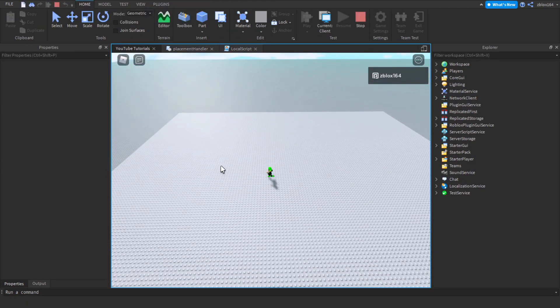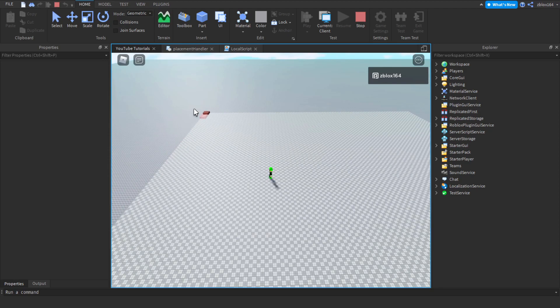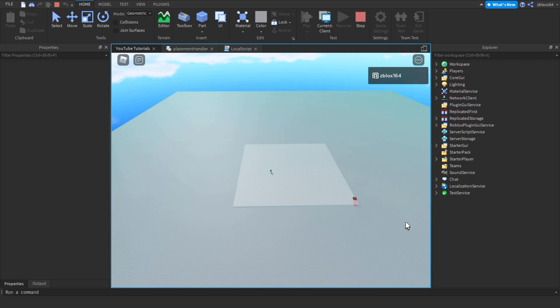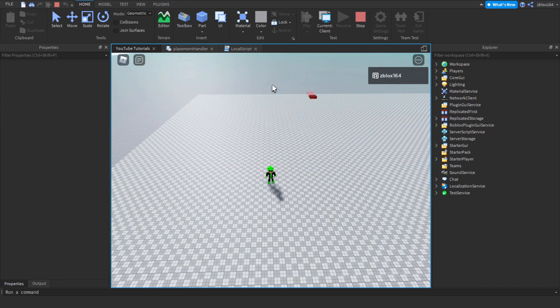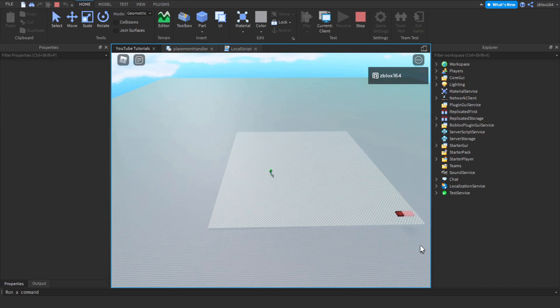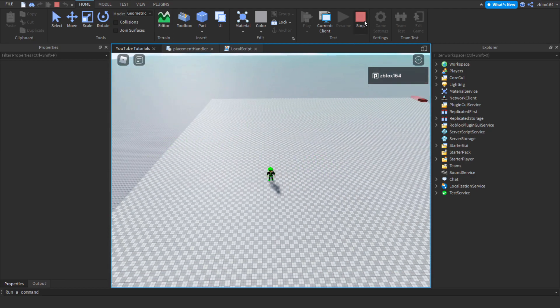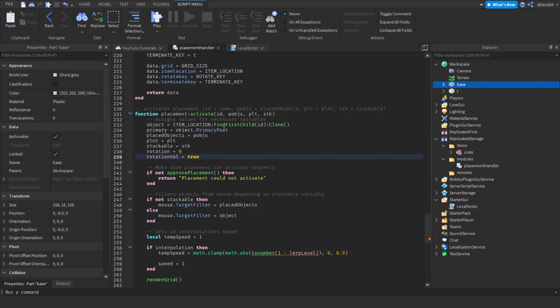As you can see, even if we rotate, it does seem to be working. All the corners worked, all the sides worked with all rotations. Everything seems to be working fine. Now let's go on to those quality of life fixes in general.